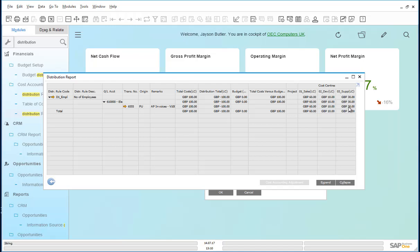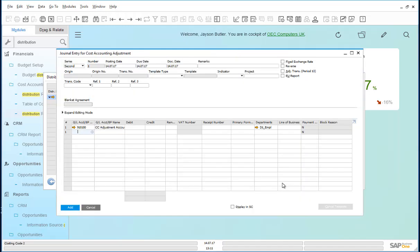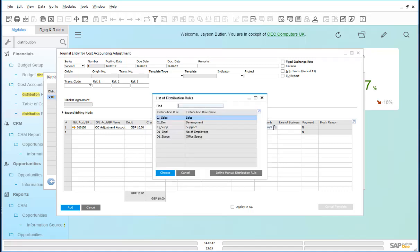For this month, however, this division needs to be altered such that both development and support have the same cost for electricity. We highlight the distribution rule code and click on the cost accounting adjustment button. This launches the journal entry for cost accounting adjustment. The posting that we make here is to reflect the correct allocation of cost to the relevant cost centers, so we need to ensure that an additional £10 is allocated to the development team.